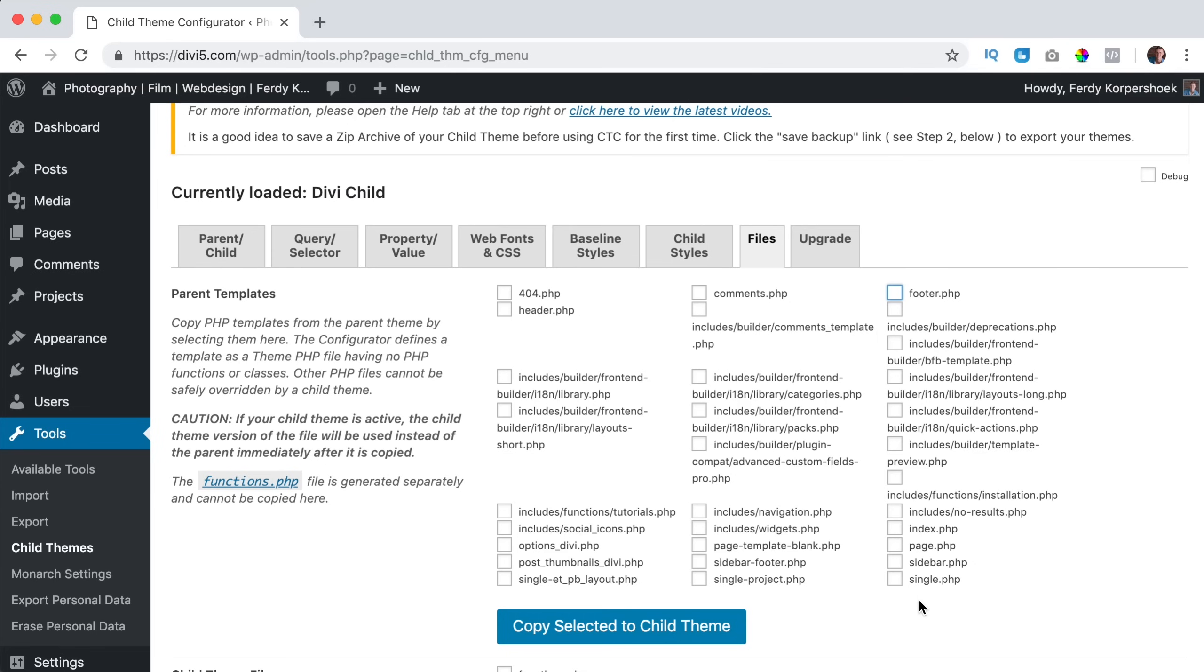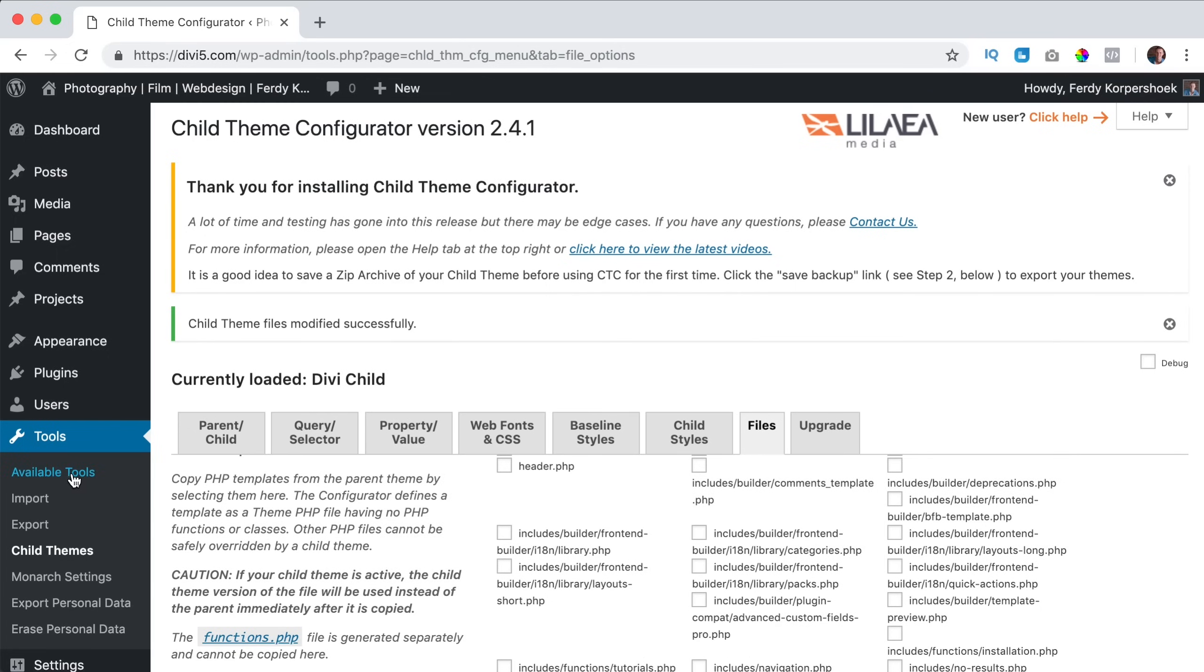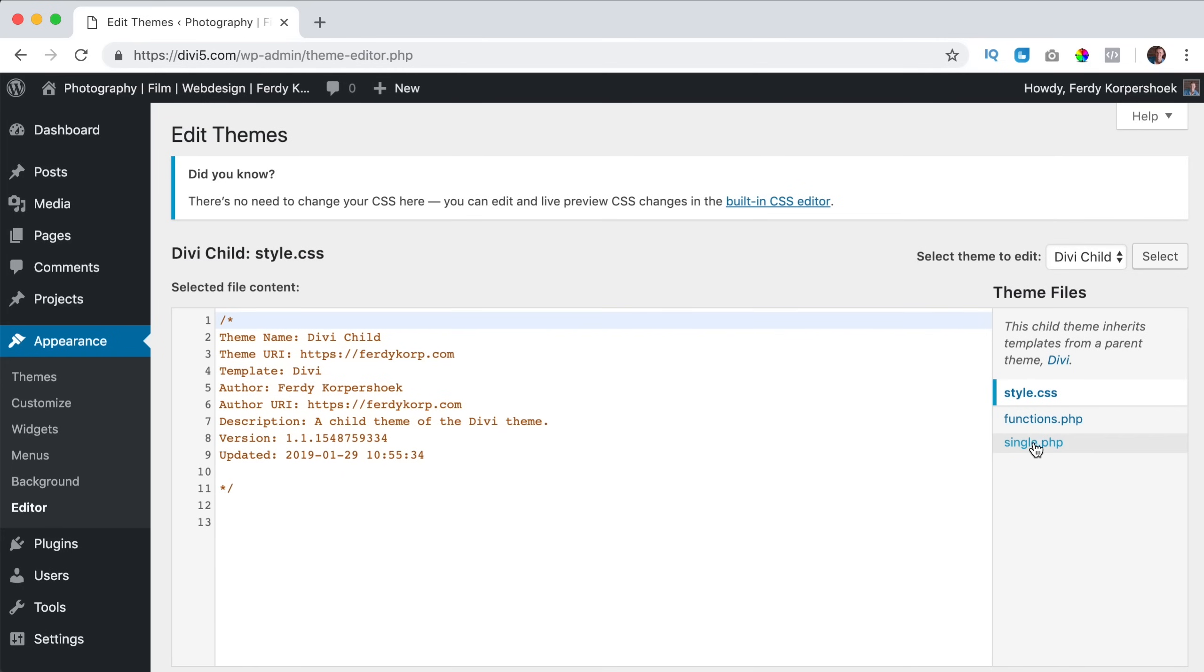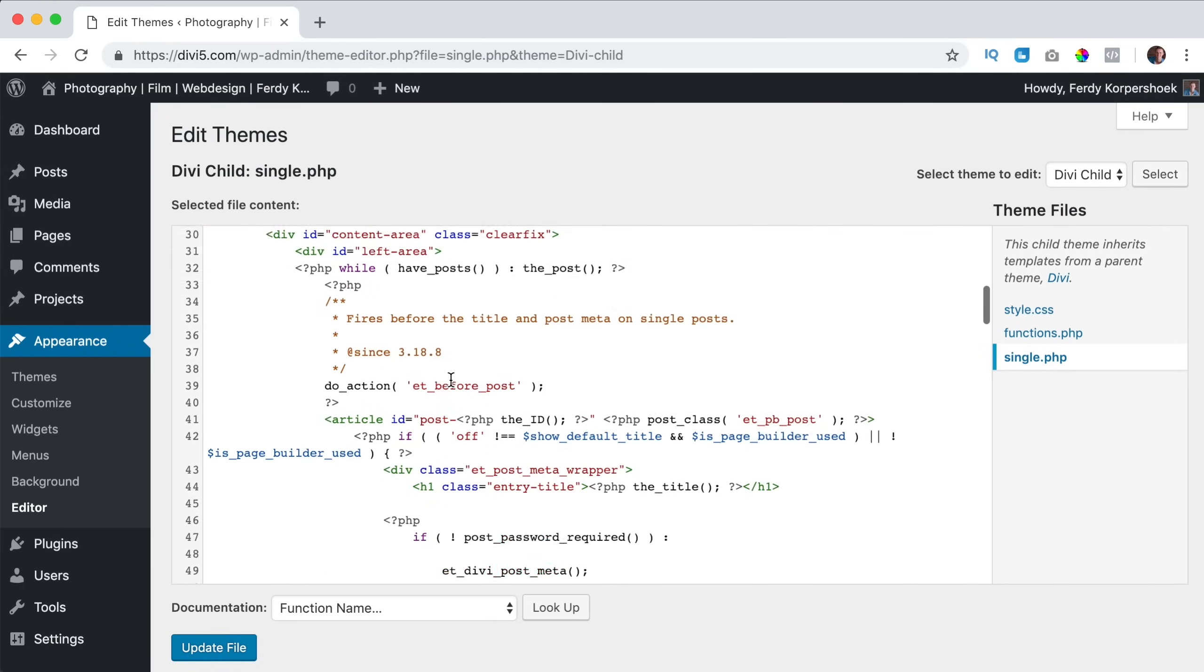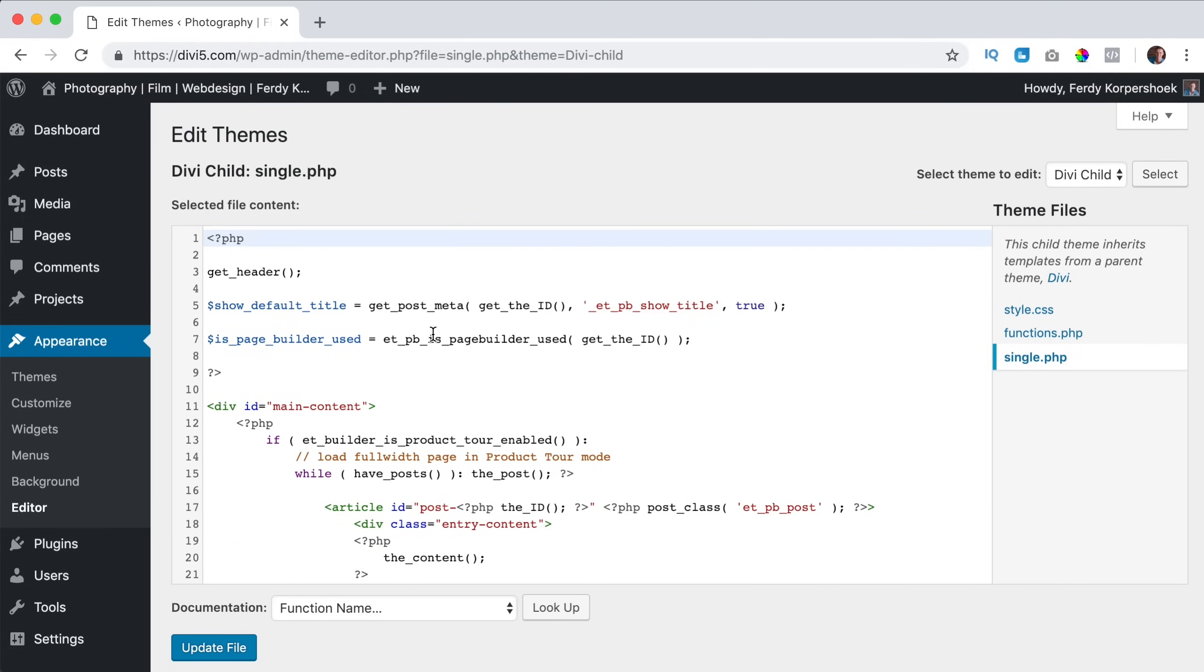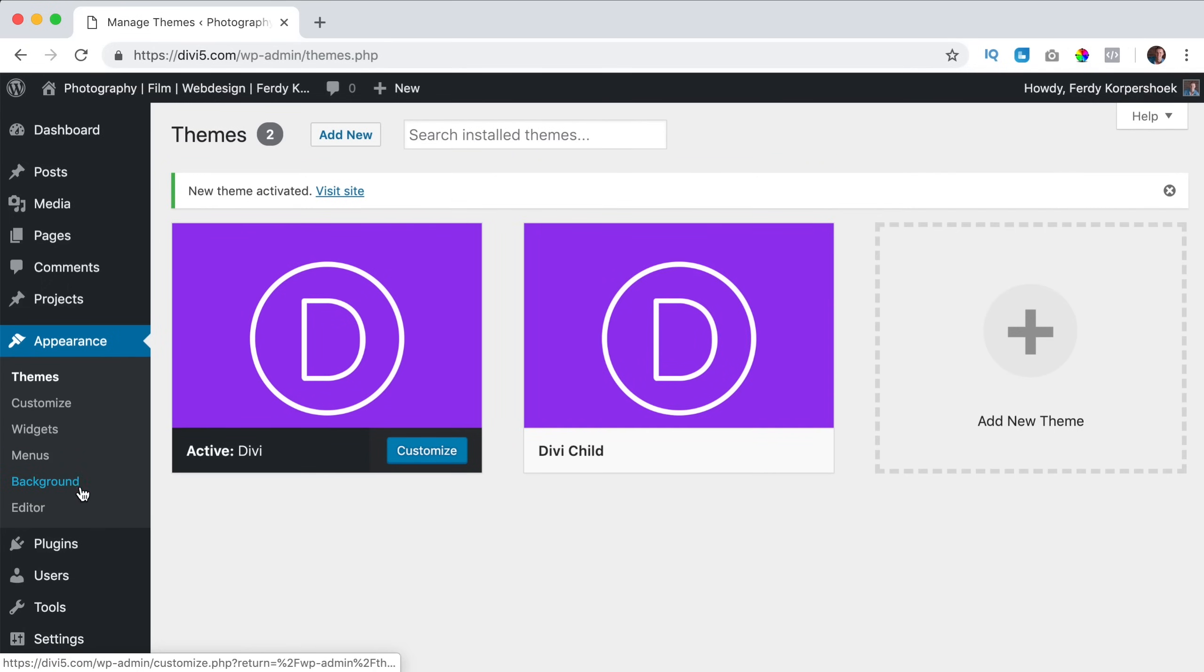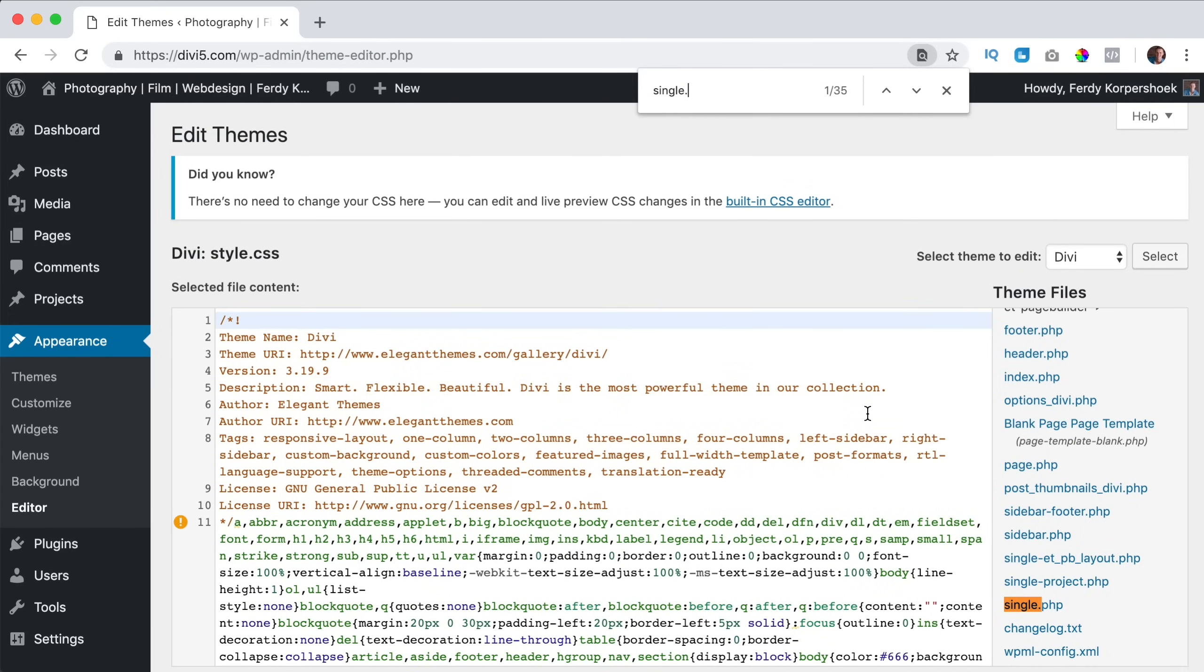So for instance single.php, I can click on copy selected to the Divi child theme. And now if I go to appearance themes editor, I see single over here. So a lot of code that is copied. If I leave this as it is and I go to the themes and I select the Divi theme and I go to the editor and I search for command F or control F single.php, you see it over here.